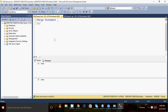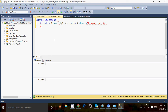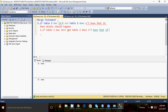Case one was: if table one has an ID equal to one and table two doesn't have that ID, then a delete should happen. Case two was: if table one has an ID and table two also has the same ID, then an update should happen.